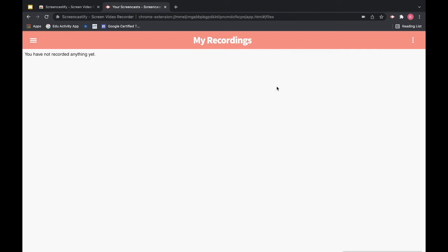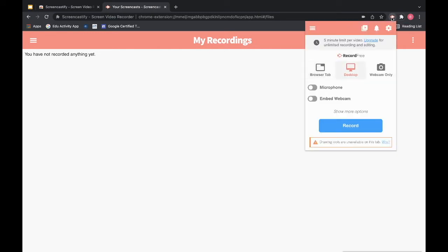So when I'm ready to use Screencastify I will just navigate up to my extensions bar at the top and click on this little red arrow. In the free version you have a five minute limit per video but you can always upgrade for a small fee. The free version is usually enough because we don't want our videos to be too much longer than five minutes anyway.